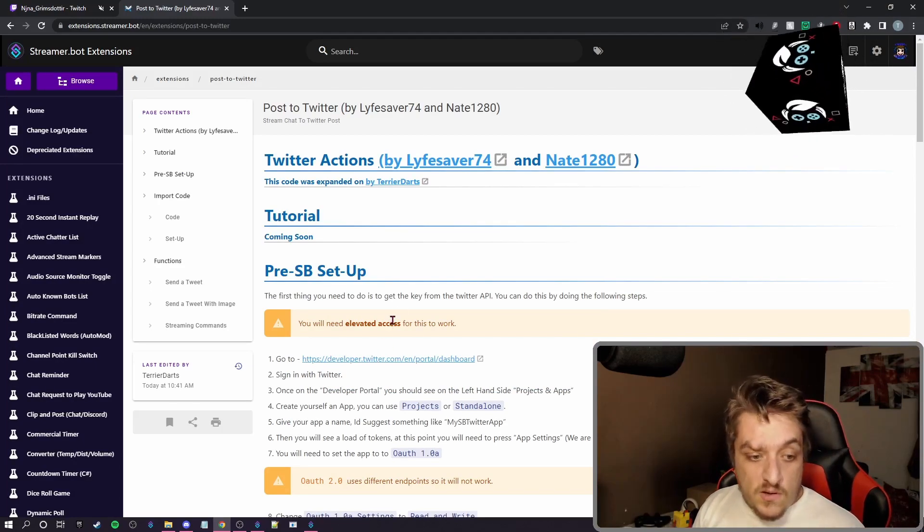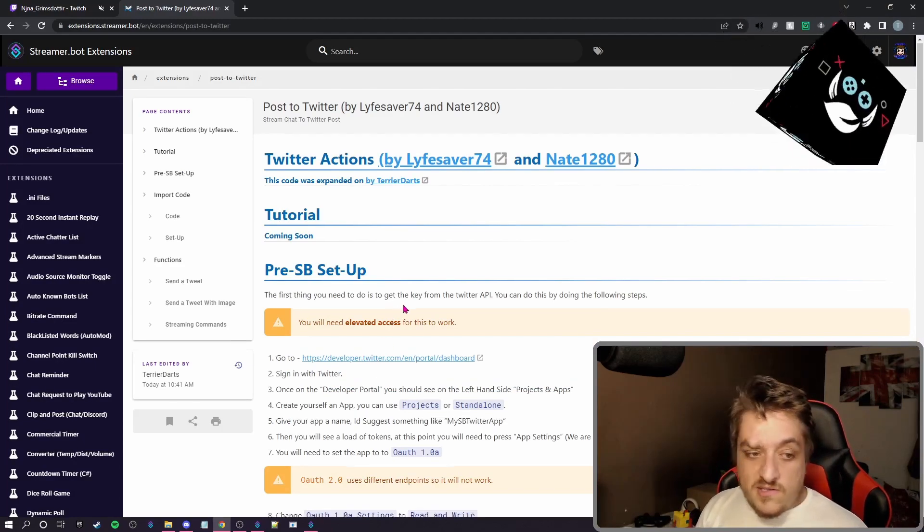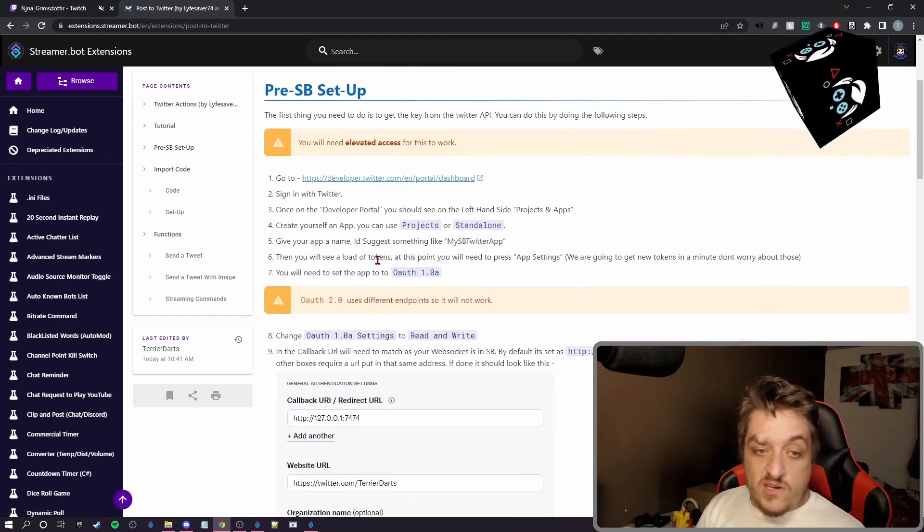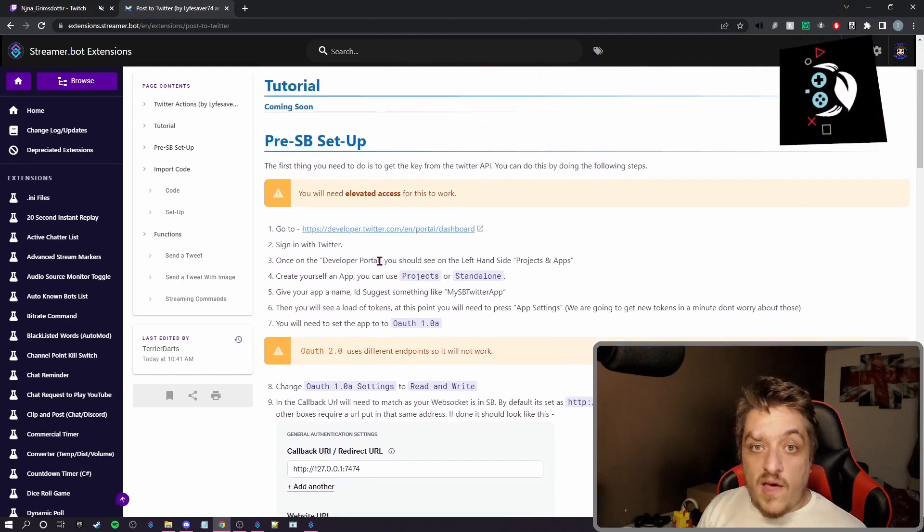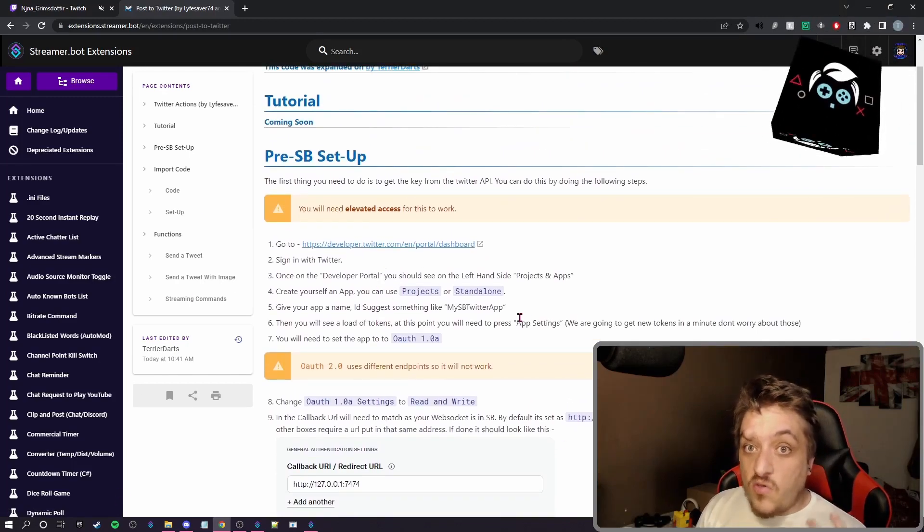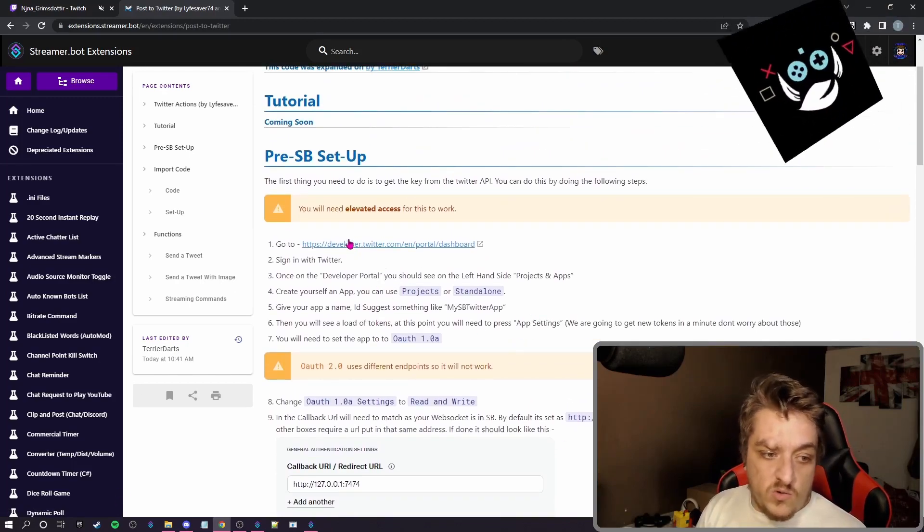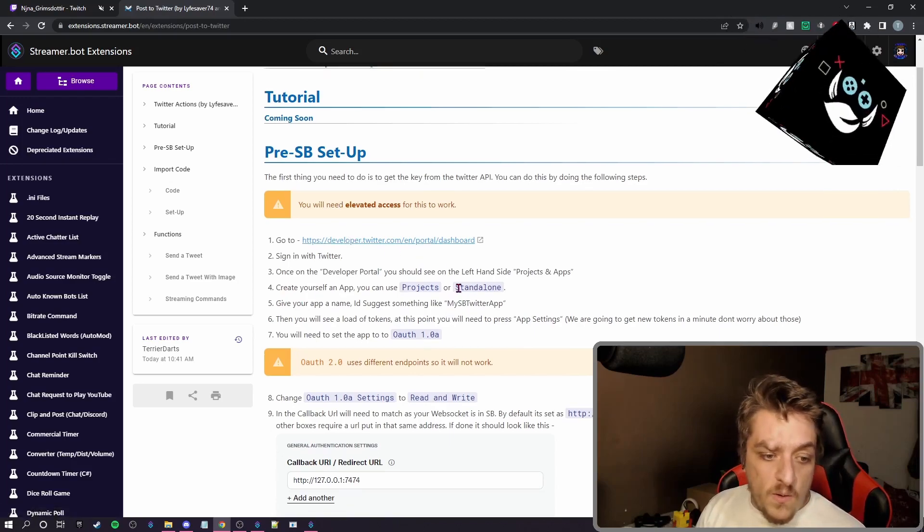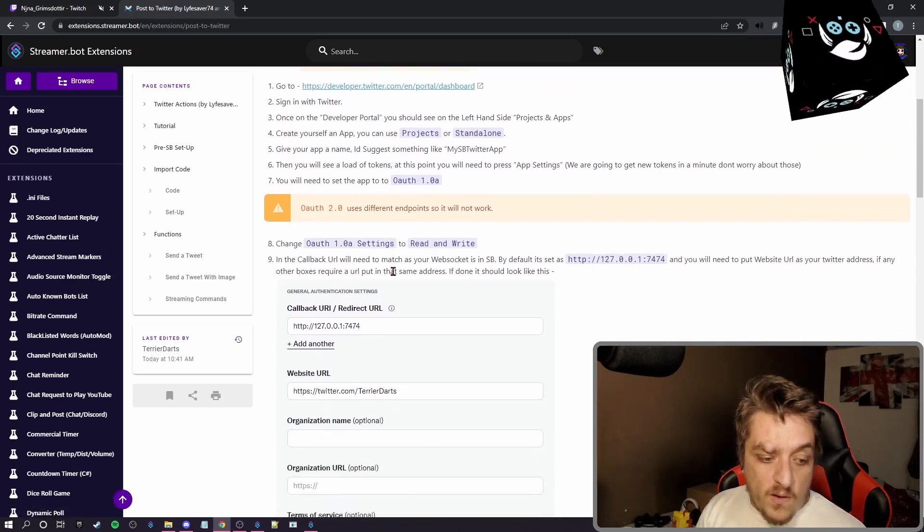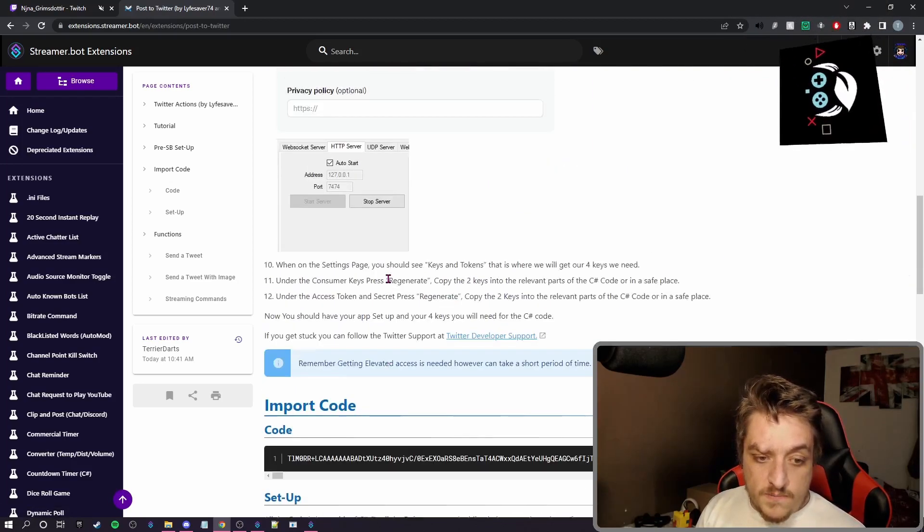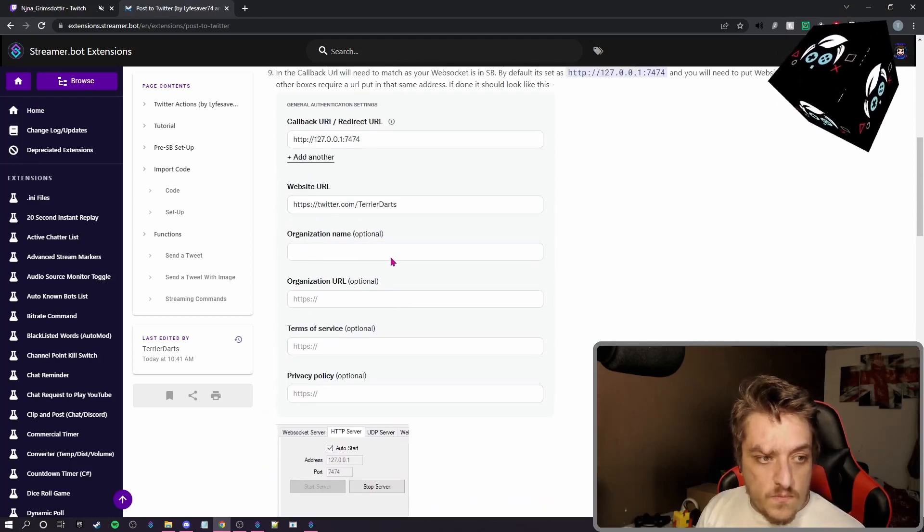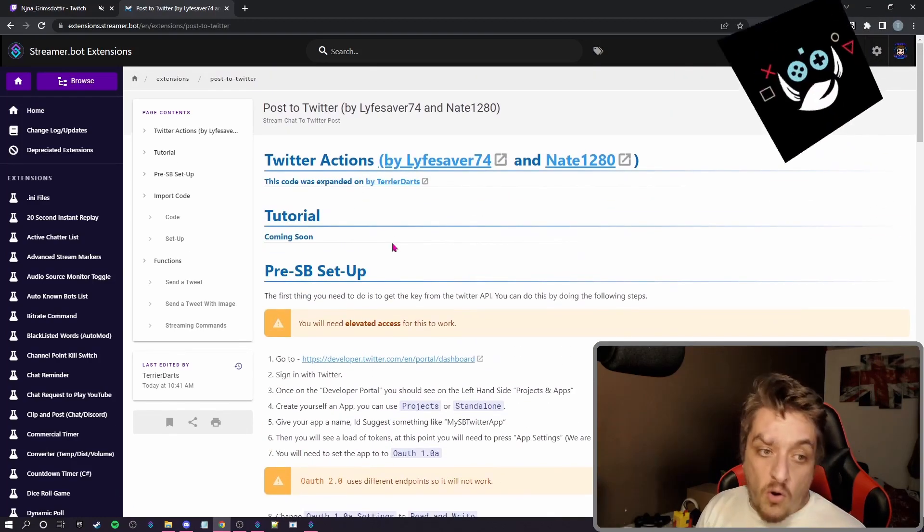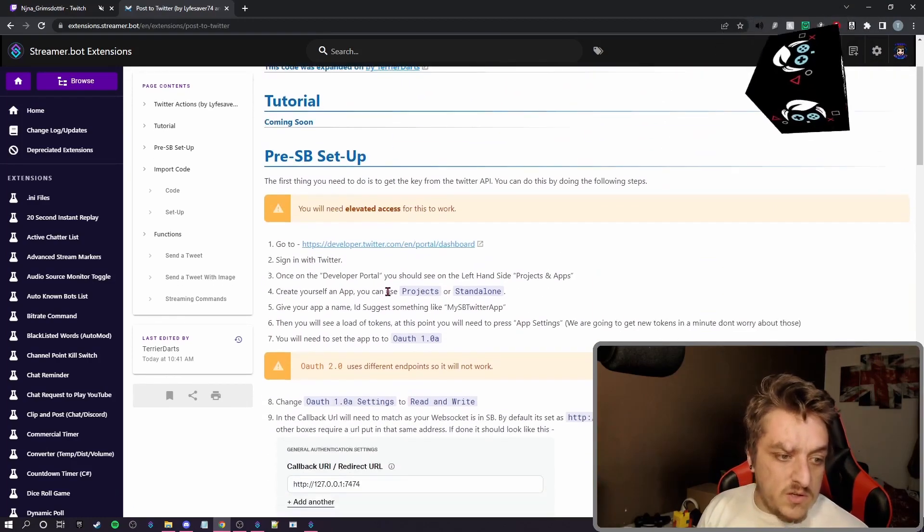This tells you how to set up the app and how to get the elevated access on the Twitter side, which we are going to show you. I'm also going to show you the import code. So let's just quickly follow this.